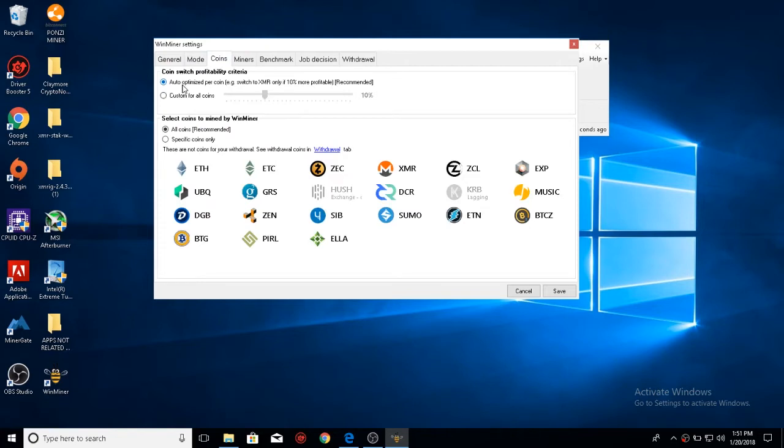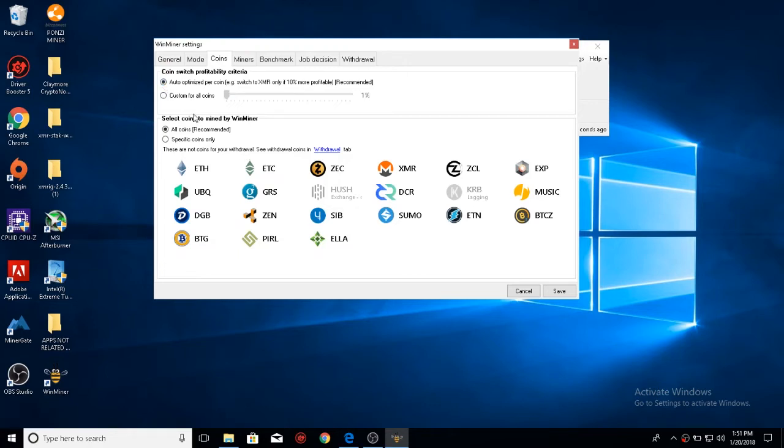Coins, you have auto-optimized. Custom for all coins, which you can select if, let's say, Zcash is 1% higher than Electronium, it'll switch to Zcash. I have auto-optimized because I don't want to mess with anything else.